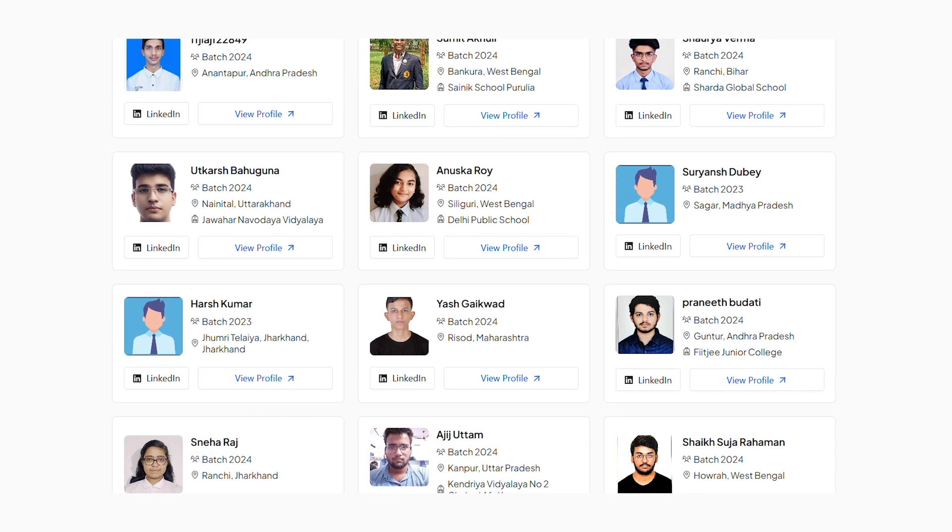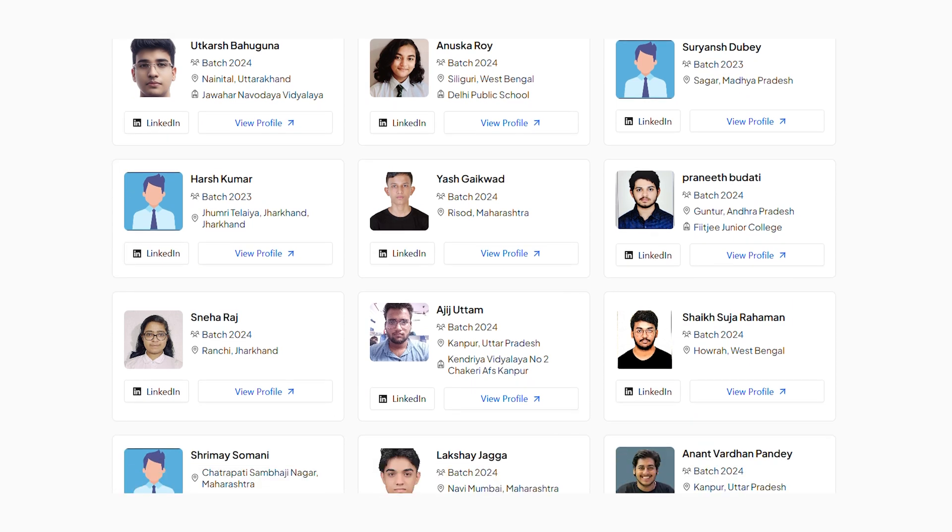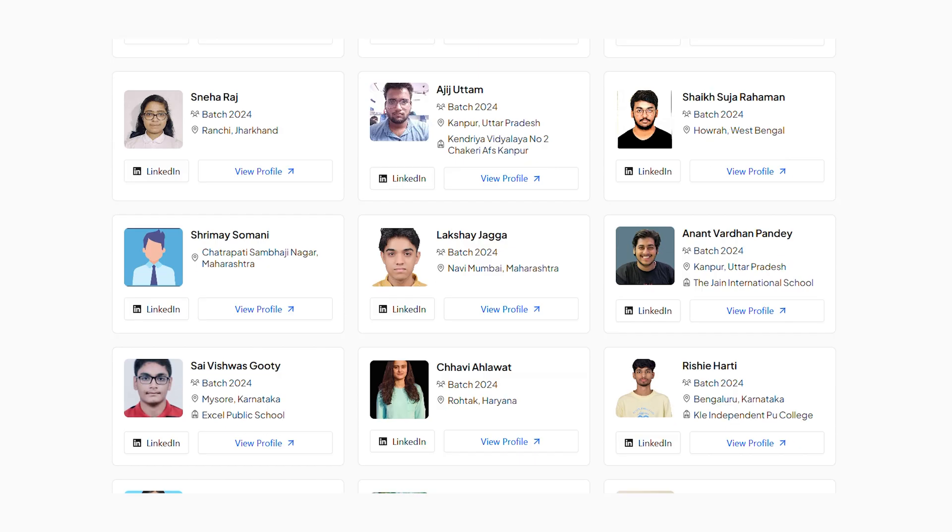Since I spoke about transparency, at SST we have created a student directory where you can filter any student from a particular state or city and connect with them via LinkedIn to find out the reality on the ground. I suggest connecting with real students and having at least two to three conversations no matter what college you are selecting.